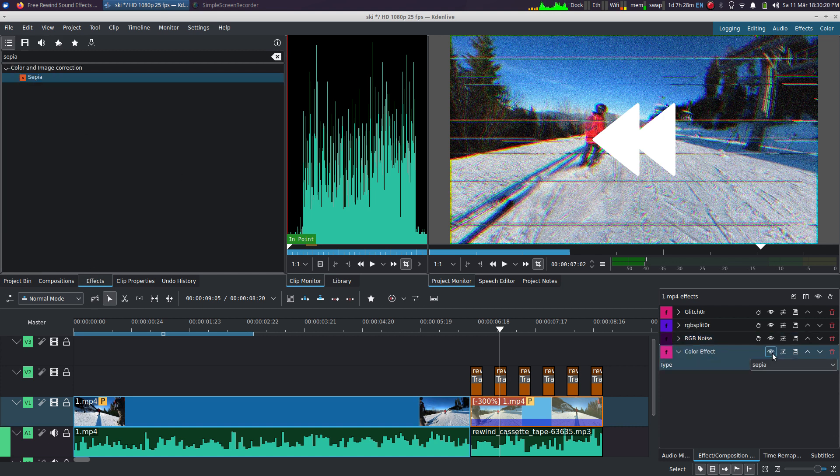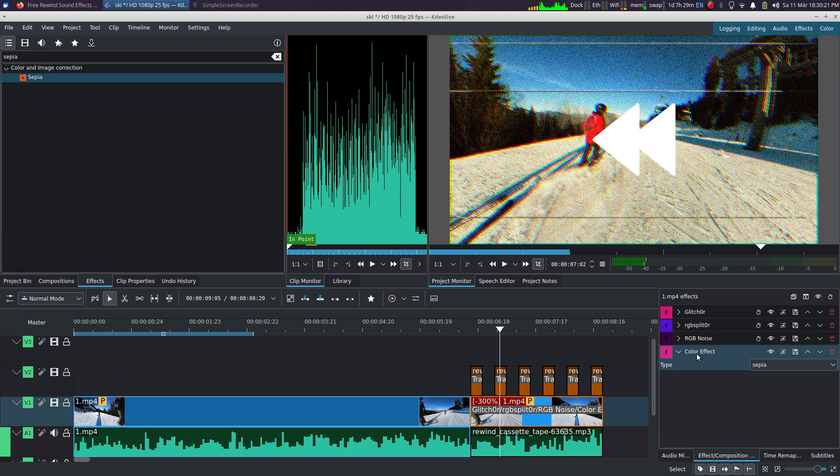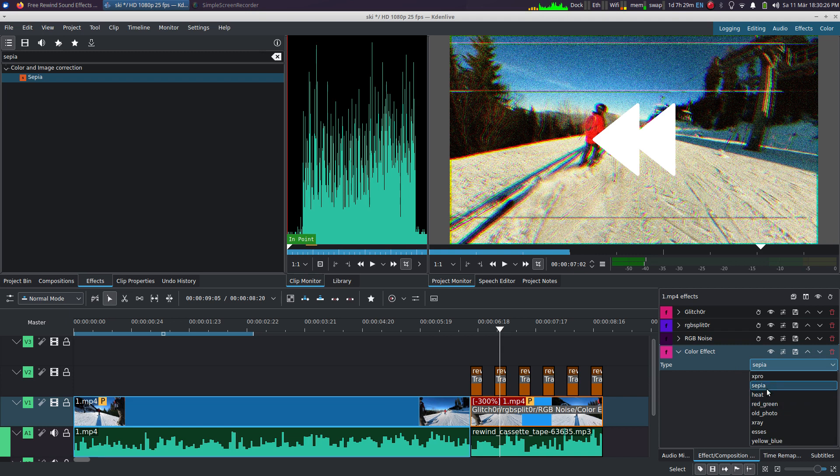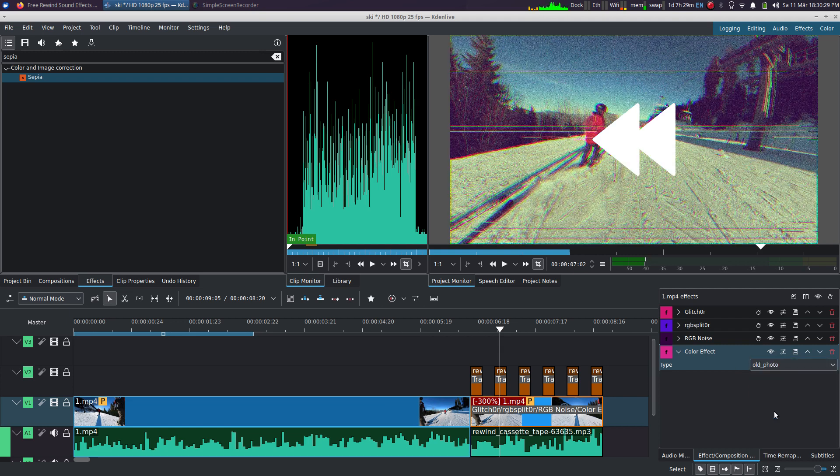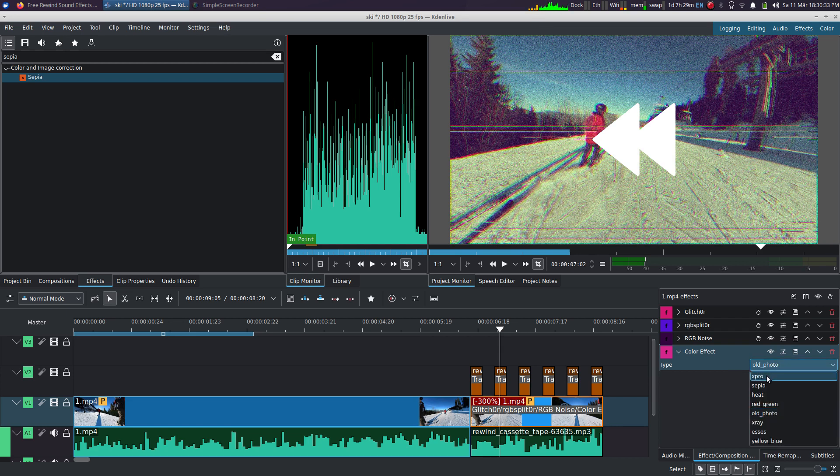While with the color effect, you can pick between a few options here. I found the sepia one and the old photo one to be working pretty well. They look very good. So yeah, any of those two should work.